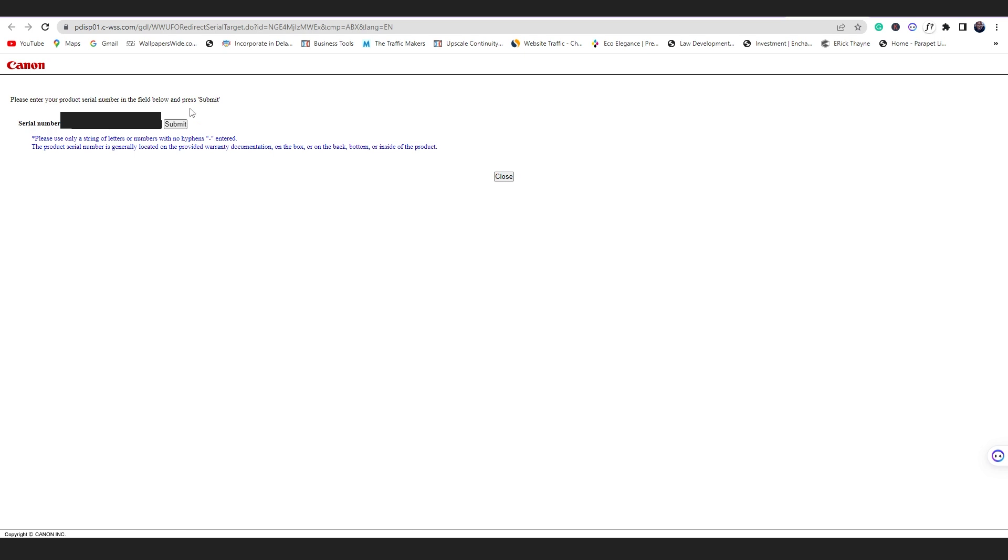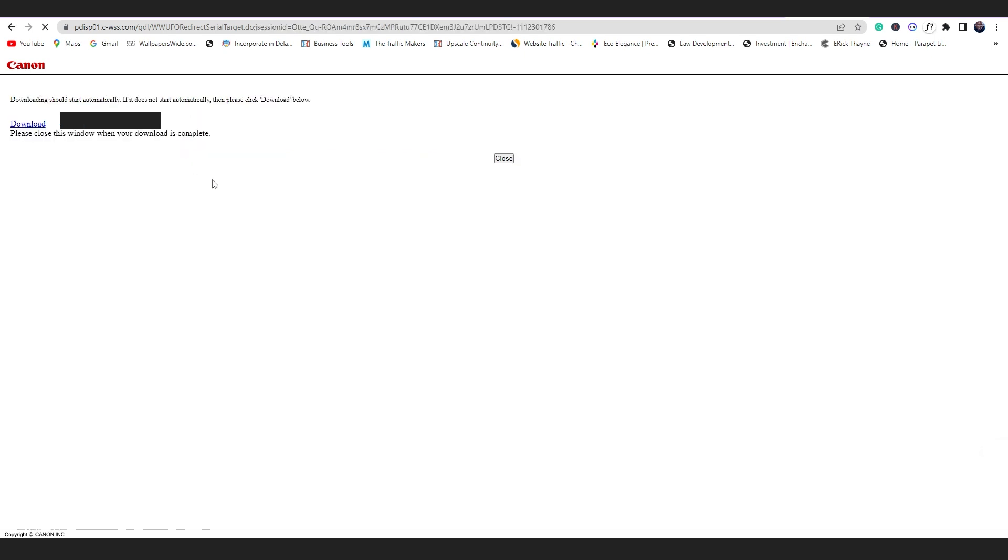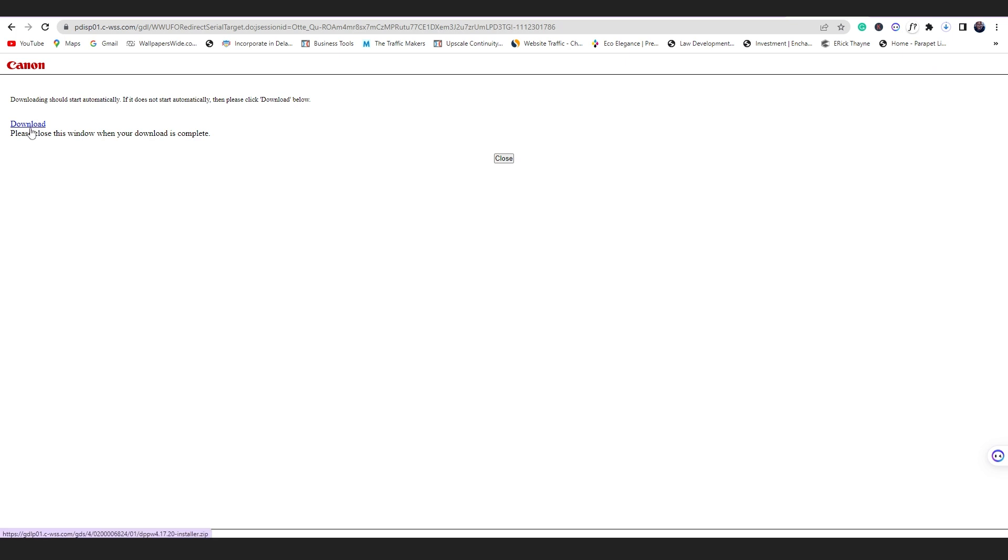So I'll submit my camera serial number, so the download will automatically begin downloading. If it does not download, of course you click this button here. And once the download is done, you just install it onto your computer and you'll be ready to go to use Canon DPP.